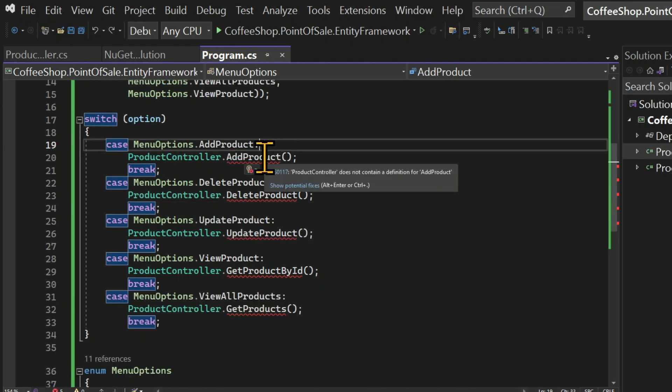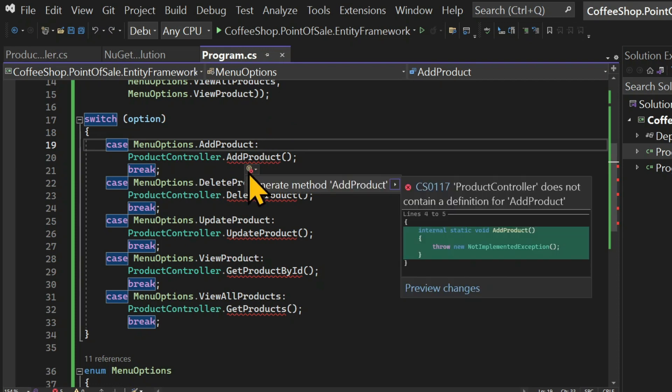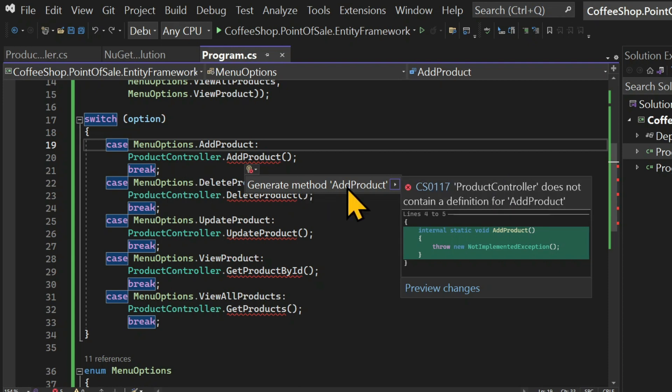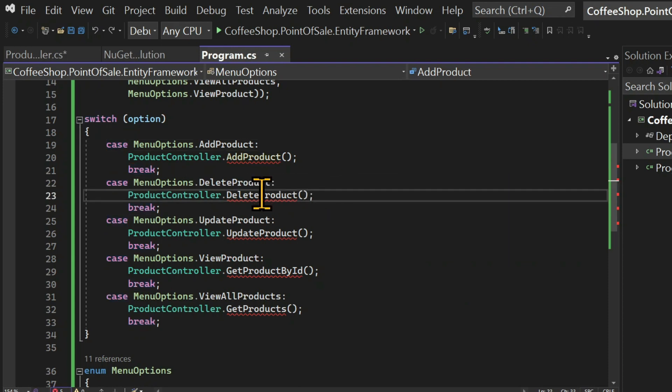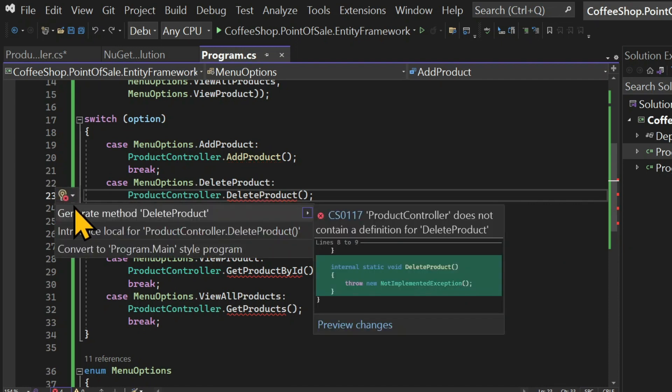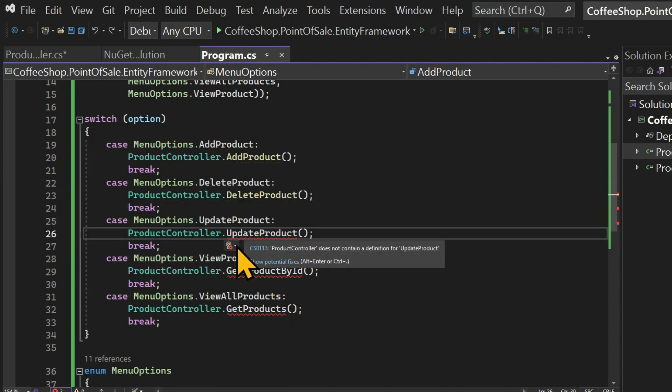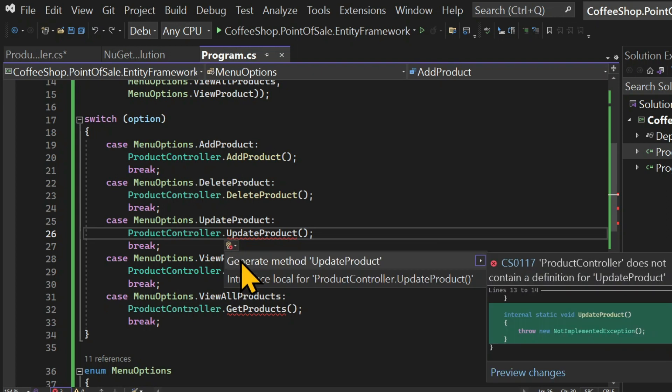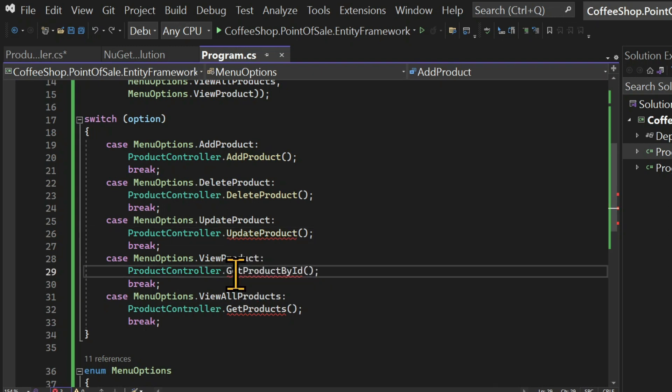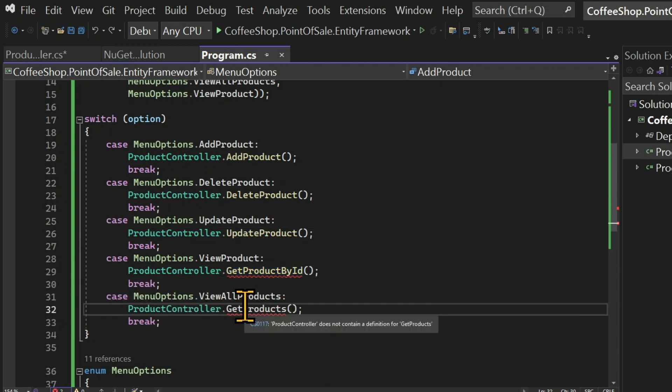Once that's done I can hover over the method name and choose the target icon and then click on generate method add product which will do exactly what it says. And let's do the same for all the other methods. And these methods are being created in the controller class.